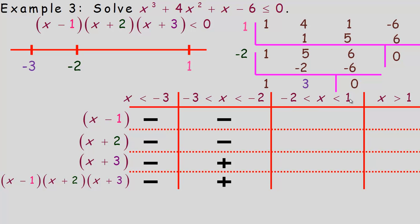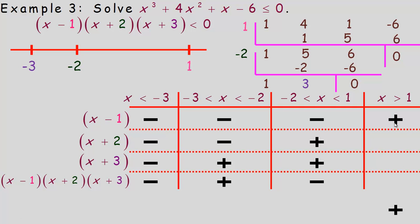Between negative 2 and 1, use x equals 0: 0 minus 1 is negative, but 0 plus 2 and 0 plus 3 are positive. Product of two positives and one negative gives a negative. For x greater than 1, use x equals 7: 7 minus 1, 7 plus 2, and 7 plus 3 are all positive, so the function is positive there.